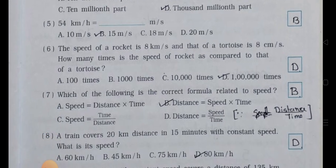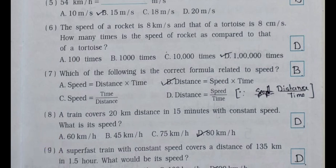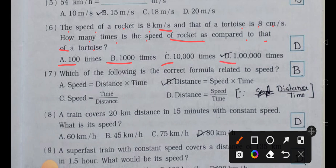Number six: the speed of a rocket is 8 kilometer per second and that of a tortoise is 8 centimeter per second. How many times is the speed of the rocket compared to that of the tortoise? (a) hundred times, (b) thousand times, (c) ten thousand times, (d) one lakh times. Answer is option (d): one lakh times.